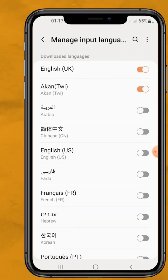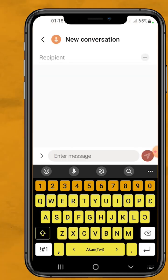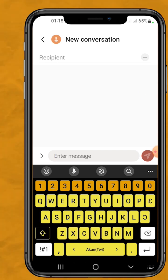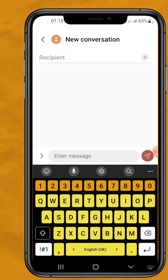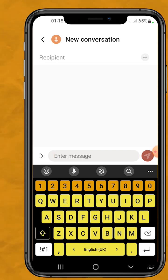You can then switch between languages by swiping on the space bar. It's easy — try it and leave your comment in the comment section. You can easily type in Twi or Akan without any struggle.